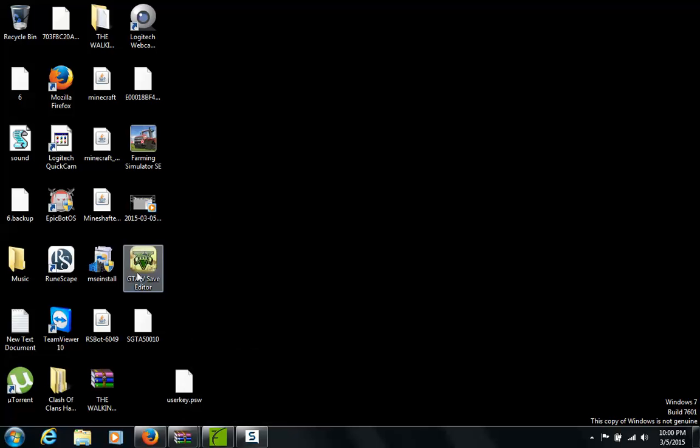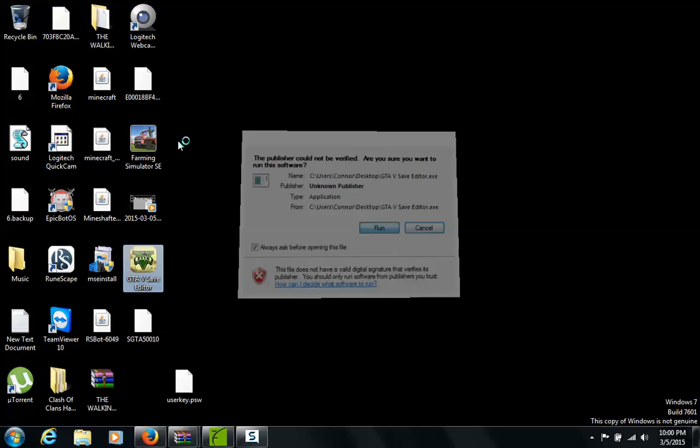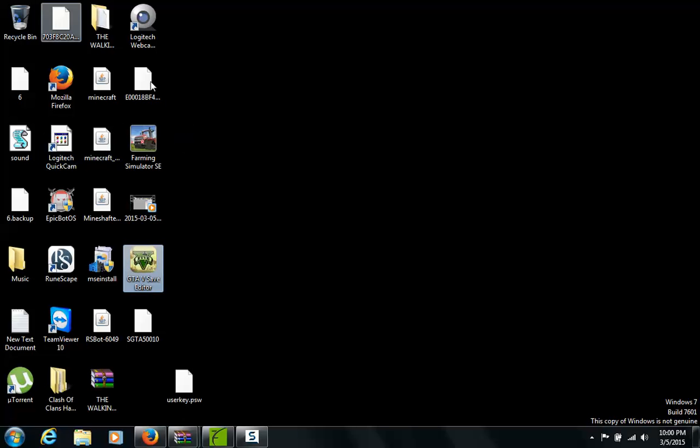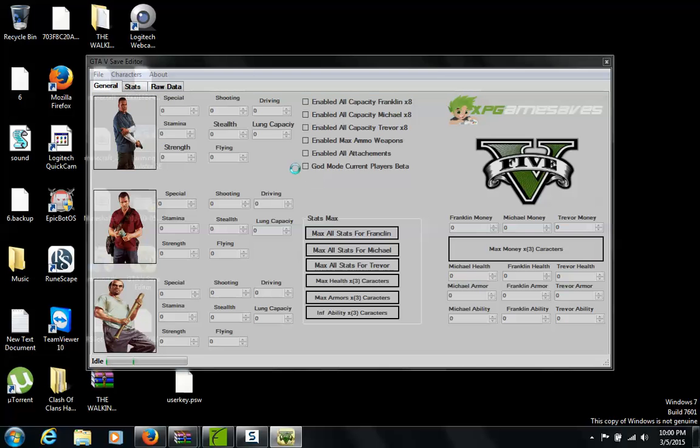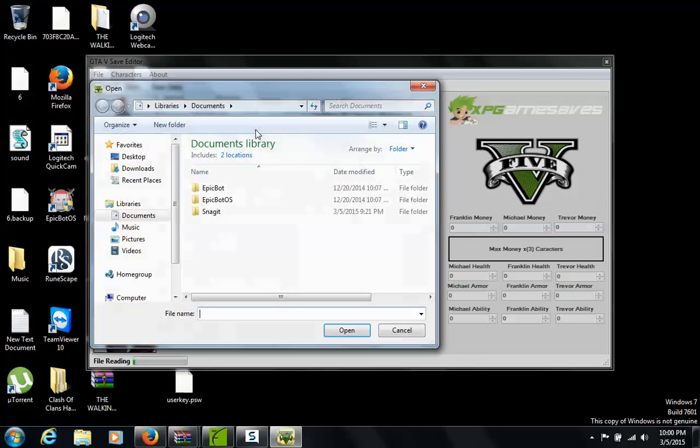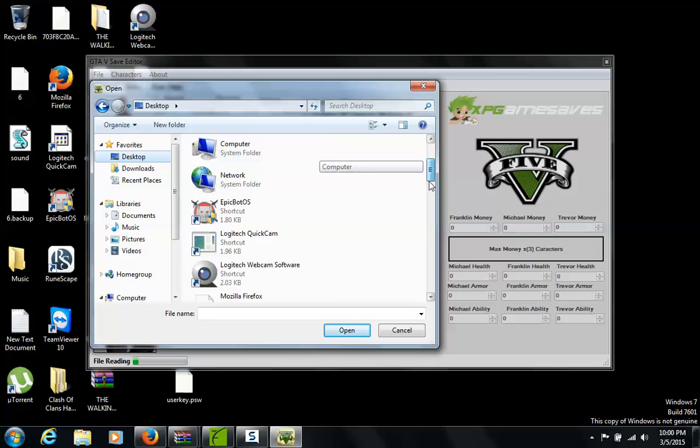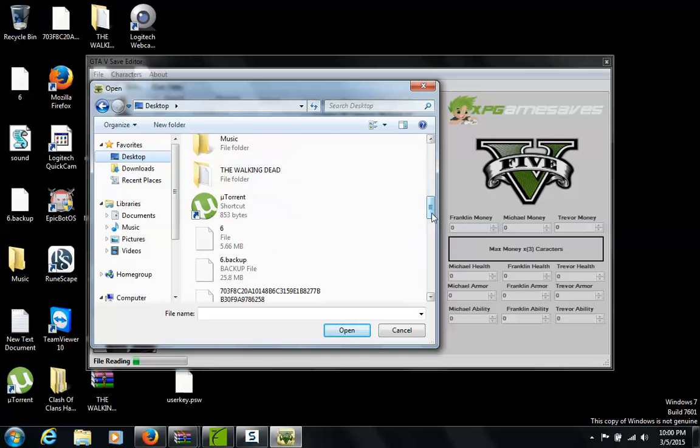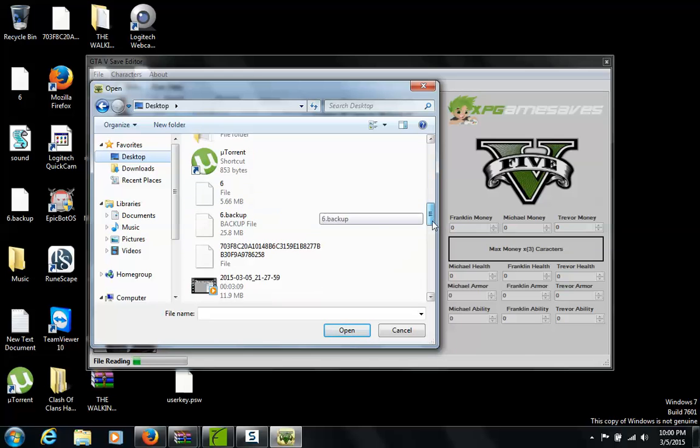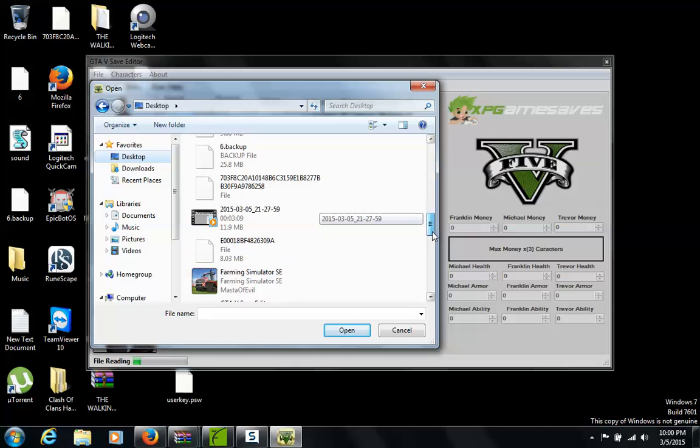Then you open up the save editor. You go to file load, then you go to desktop, then you find wherever you extracted that to.